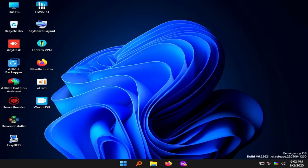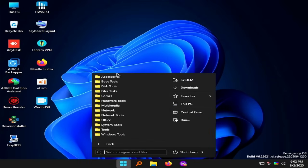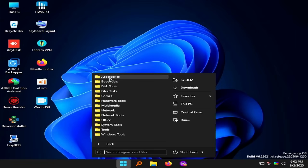Right here on the desktop we have some impressive applications, including HWinfo where you can view all the information about your hardware. You've got Lantern VPN, Win-to-USB, EasyBCD, Driver Booster, AOMI Partition Assistant, and more. If you go to all programs, you see that OncTech does an amazing job — just like he does on all of the different operating systems that he puts out. If you haven't checked him out, I'll put it on screen or in the description. Get over to his site.